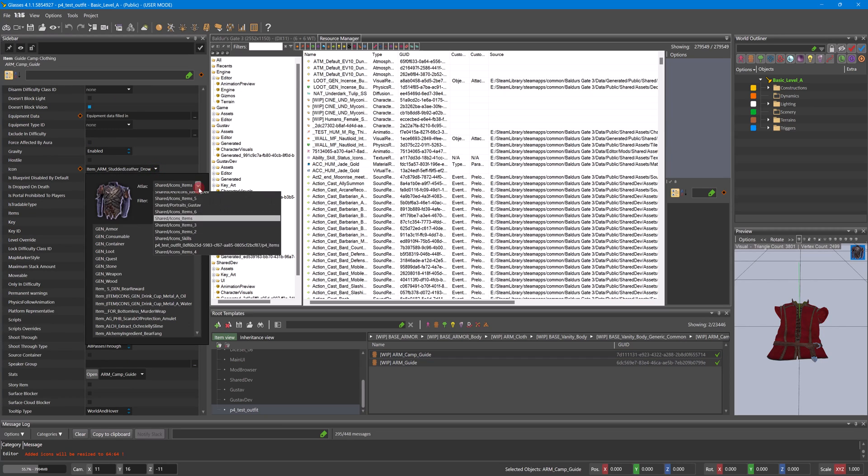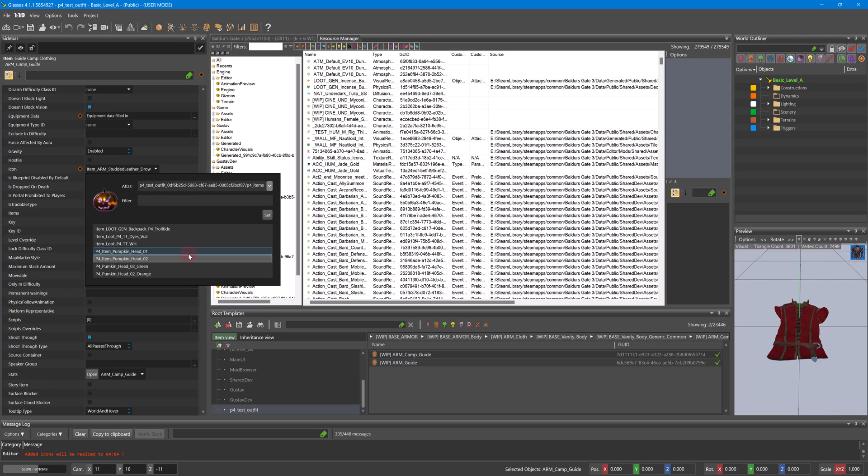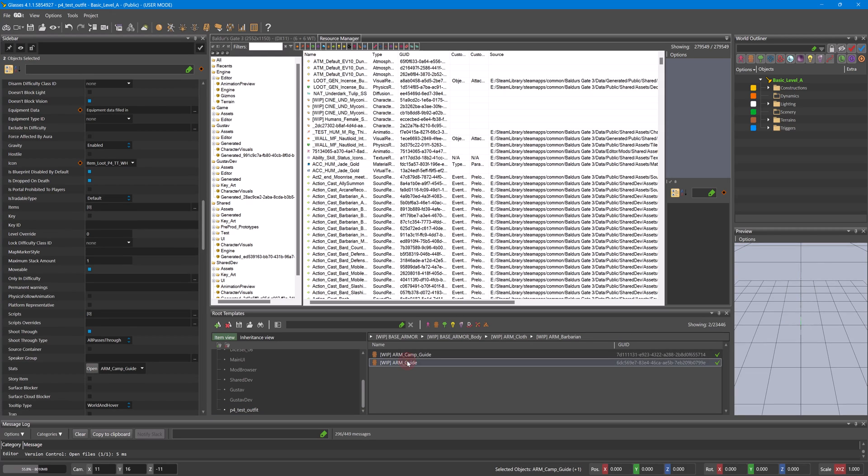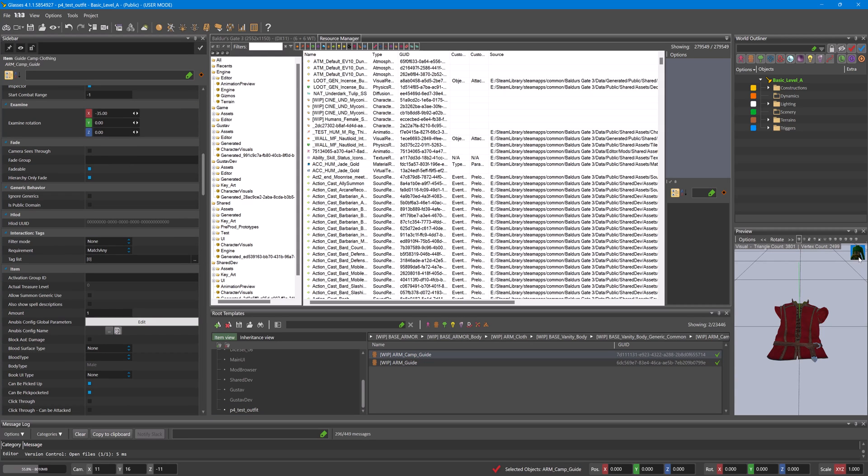In the icon dropdown, select P4 test outfit, and save. Now if we go here, it'll be our custom icon.